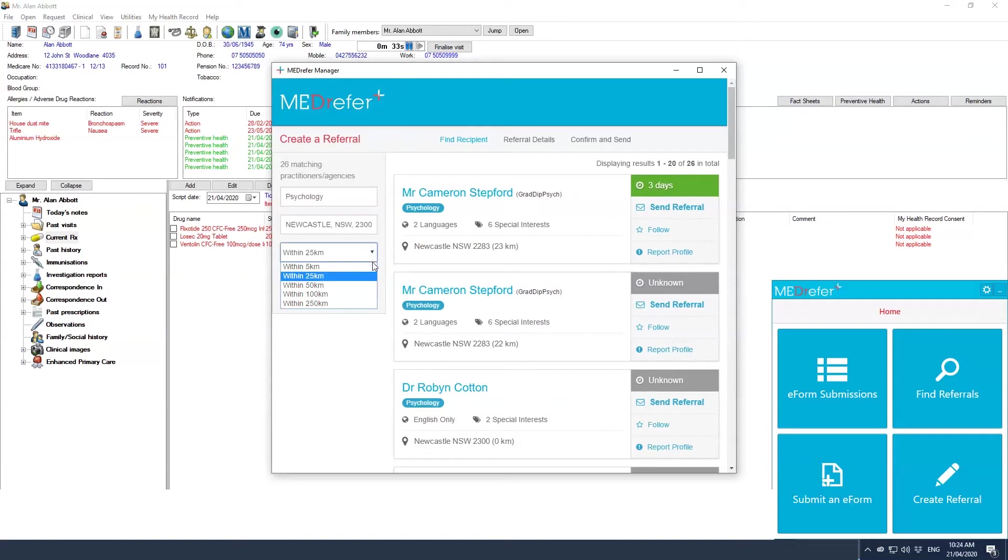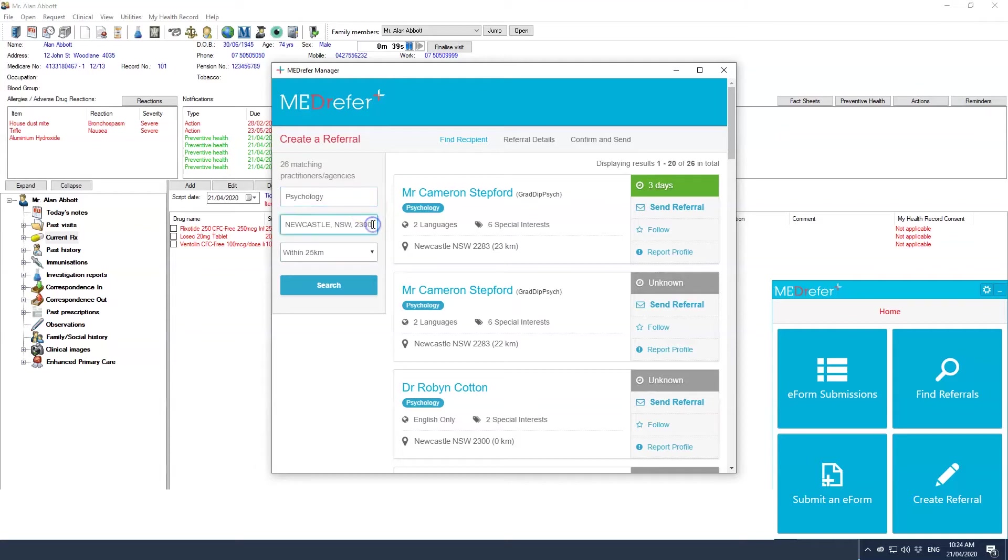If you need to change the details of your search parameters, such as a larger search radius or to change the name of the practitioner or service, you can do so by changing the details on the left and clicking search again.